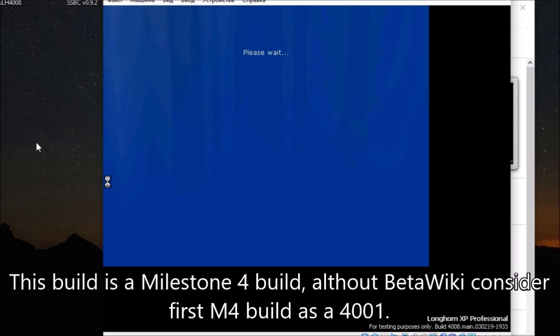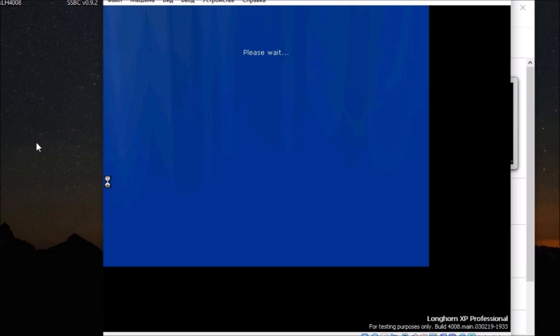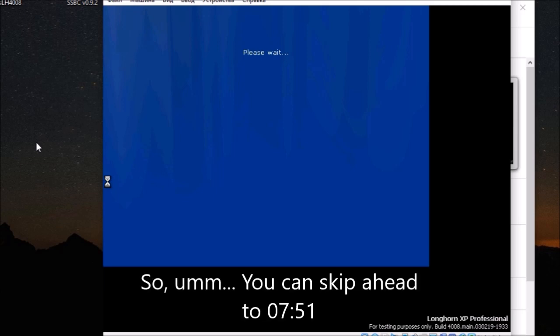This build is a milestone build. BetaWiki considers the first M4 build as 4001. So you can skip ahead to 751.